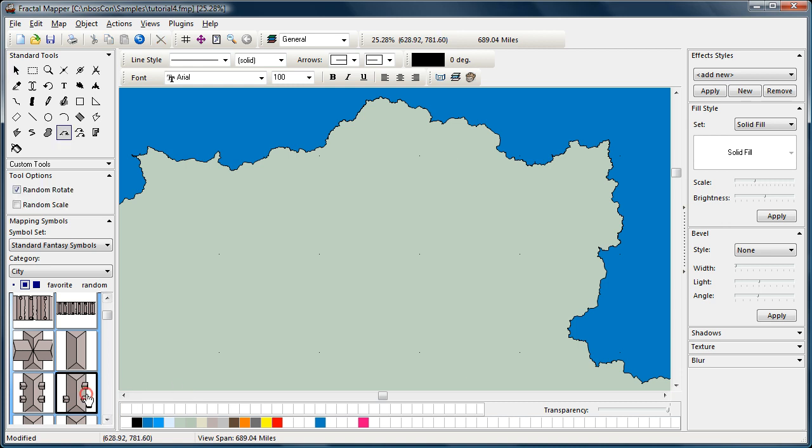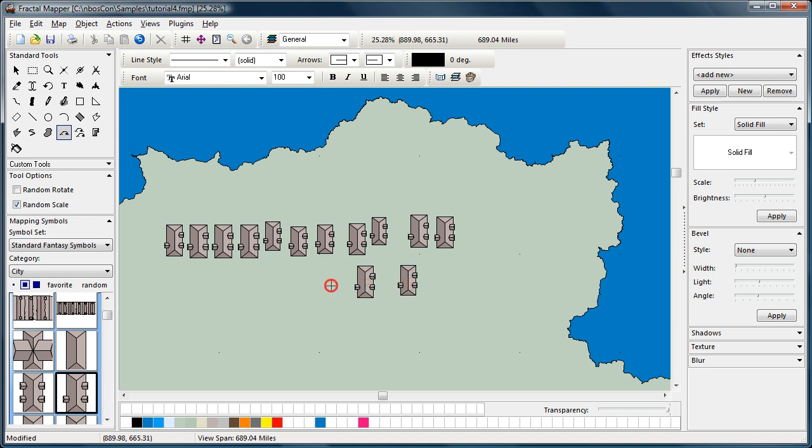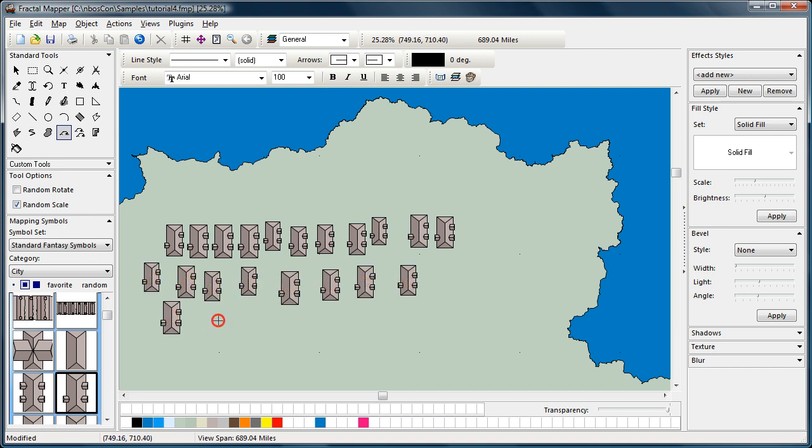Another option is to randomly scale. And when you do that, mapping symbols are scaled up and down about 20 percent. So you don't get the exact same size each time.